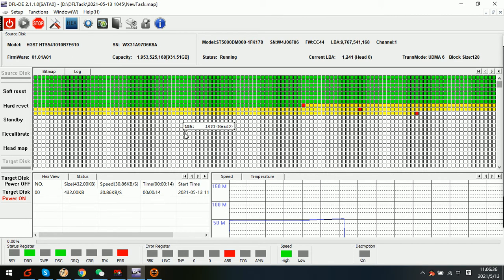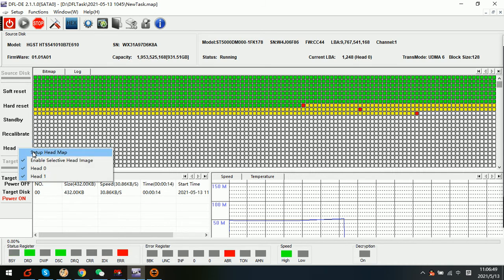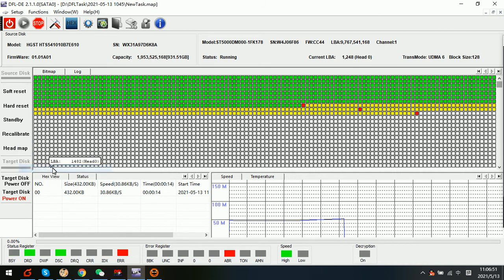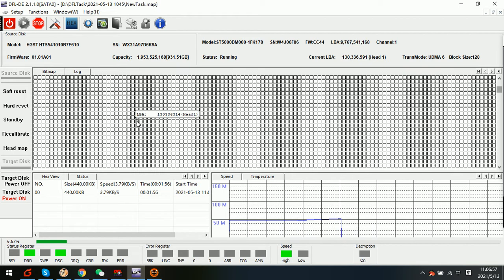So users can continue on this case. Currently we can see that current head is head zero. So we can click on the left side head map and untick head zero and remain, keep only the head one.